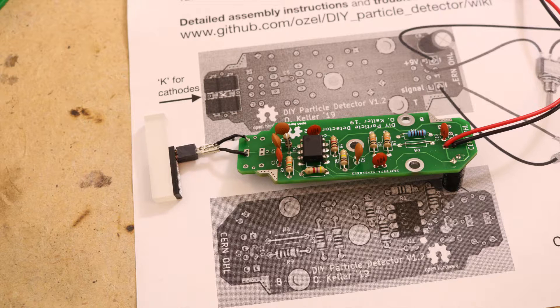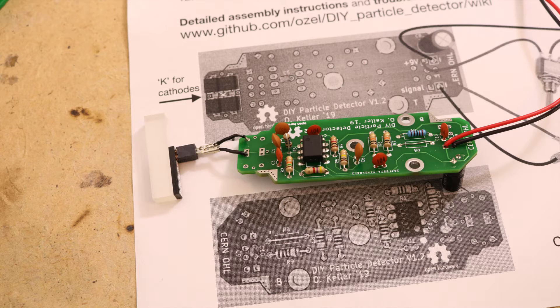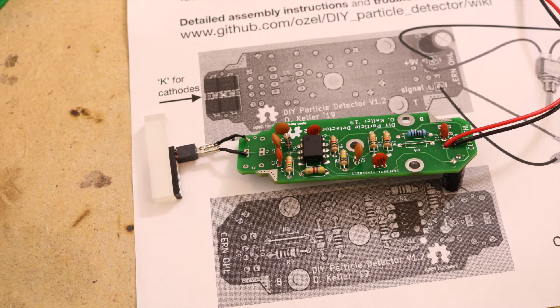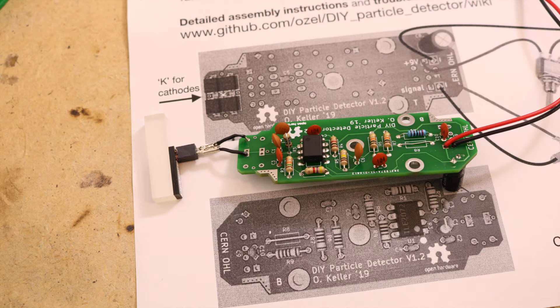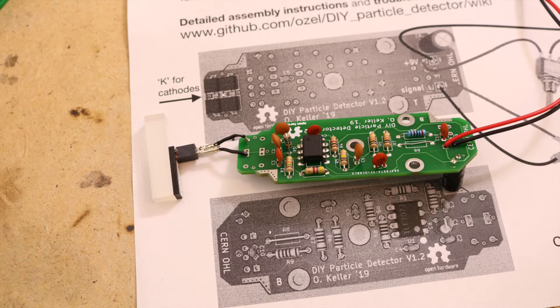Unlike a Geiger counter it doesn't need a high voltage power supply and you can even do alpha spectroscopy to analyze what radioactive elements are present. But more on that later in the video.